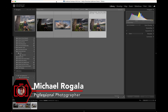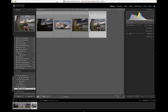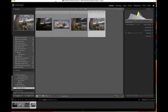Hey everybody, I'm Mike from Regala Photography, where we talk about everything photography. Today we are going to talk about not over-editing your photos, and I'm going to show you some examples — specifically landscapes and specifically your skies.